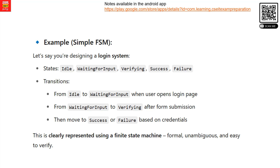A simple Finite State Machine example is a login system design. The basic FSM states are: Idle, Waiting for Input, Verifying, Success, and Failure. Transitions are: from Idle, the user opens the login page to reach Waiting for Input; input triggers Verifying; Verifying leads to Success or Failure. This is the simplest Finite State Machine example.